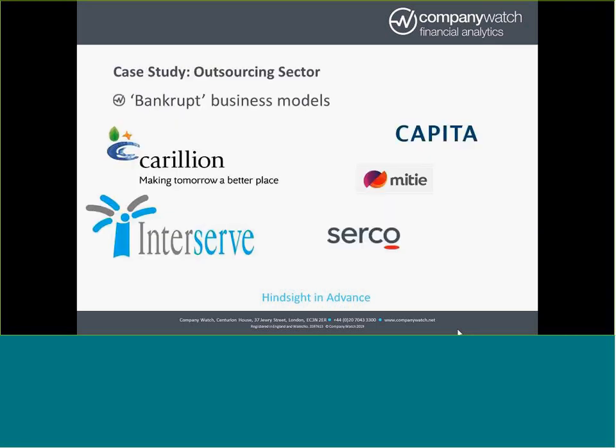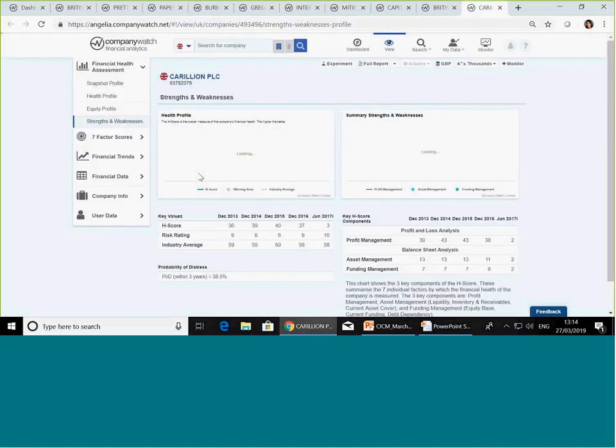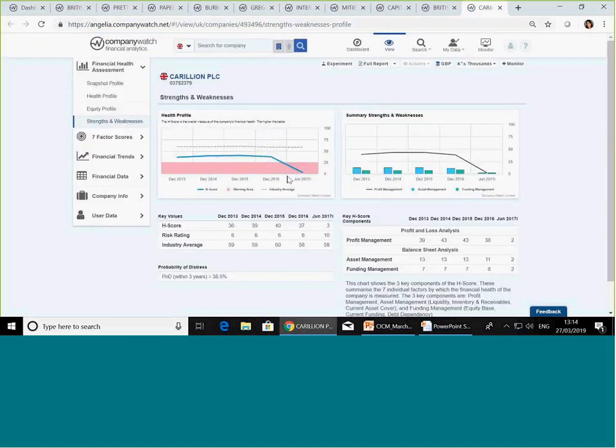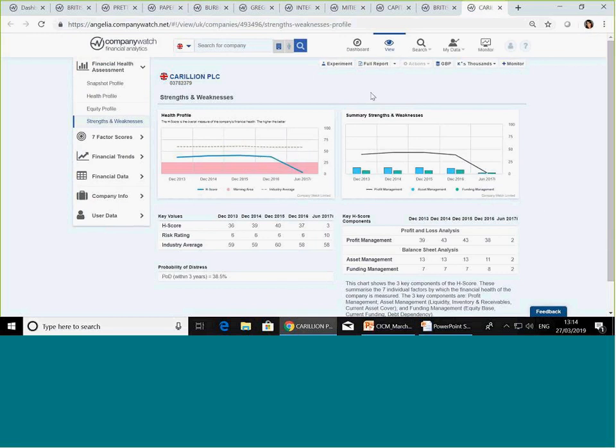So just to have a quick look at this in practice, we've chosen the outsourcing sector as a good little case study to look at this. And I'm sure most of you will remember Carillion failing last January. Interserve has just gone through administration events. And the other sector is in turmoil, really. And we actually look at this as almost a bankrupt type of business model. So we'll have a look at the dynamics and see how you can identify the things in the accounts that show you that this is something to be aware of, even if profits are actually looking not bad. So maybe we should start with Carillion.